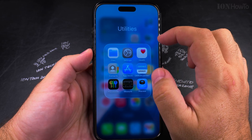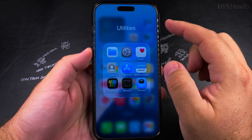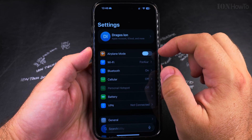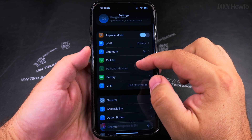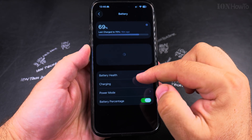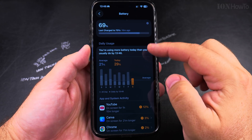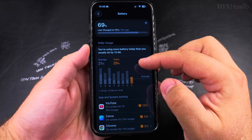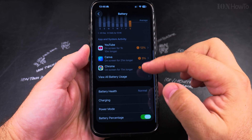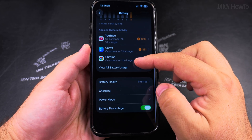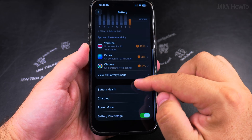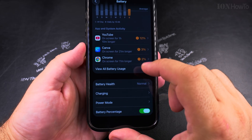To enable adaptive power for your iPhone so the battery lasts longer, go into the settings and then tap on battery. Under that you can see lots of information about the battery and which apps you're using — for example, I can see Canva, I was using it for 20 minutes.